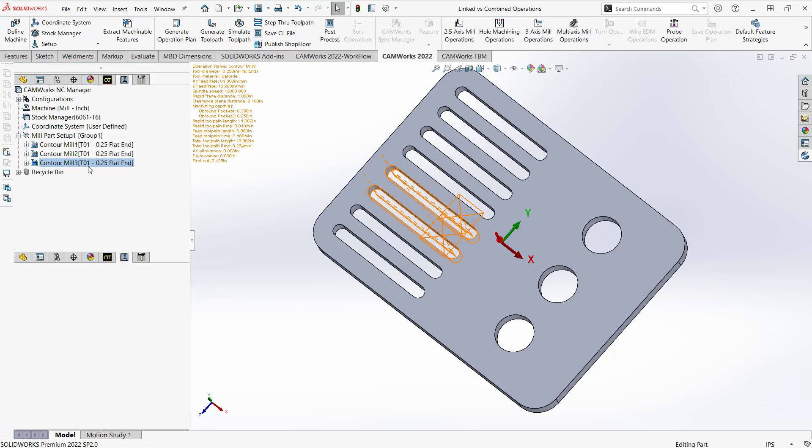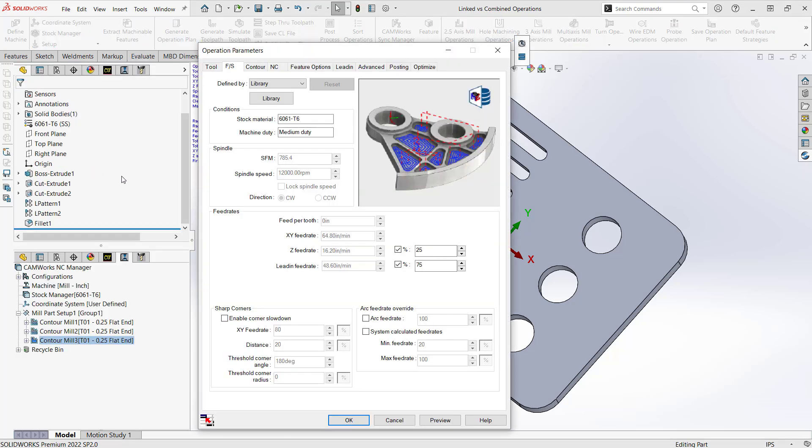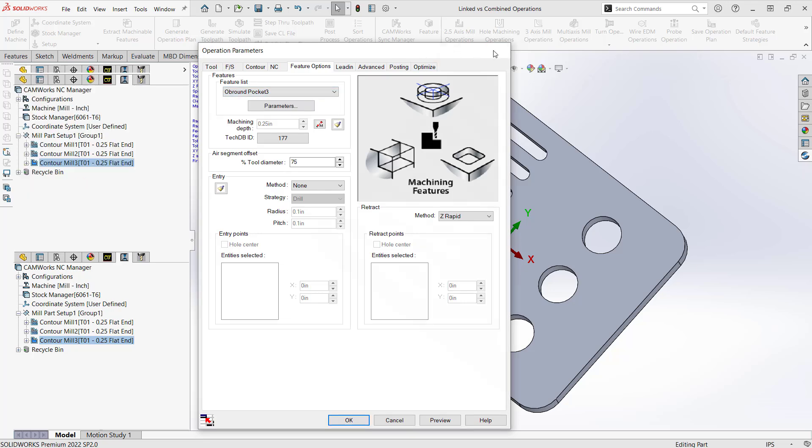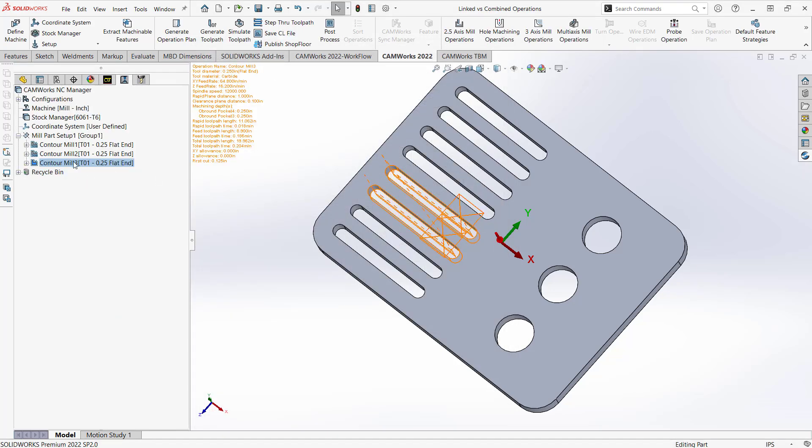But if I double click on this, what we'll see is we can still kind of differentiate between the two. If I go to feature options, I now have the feature list here. I can make changes there as well. But what it does is actually combines it into one operation, kind of cleans up your operations tree here.